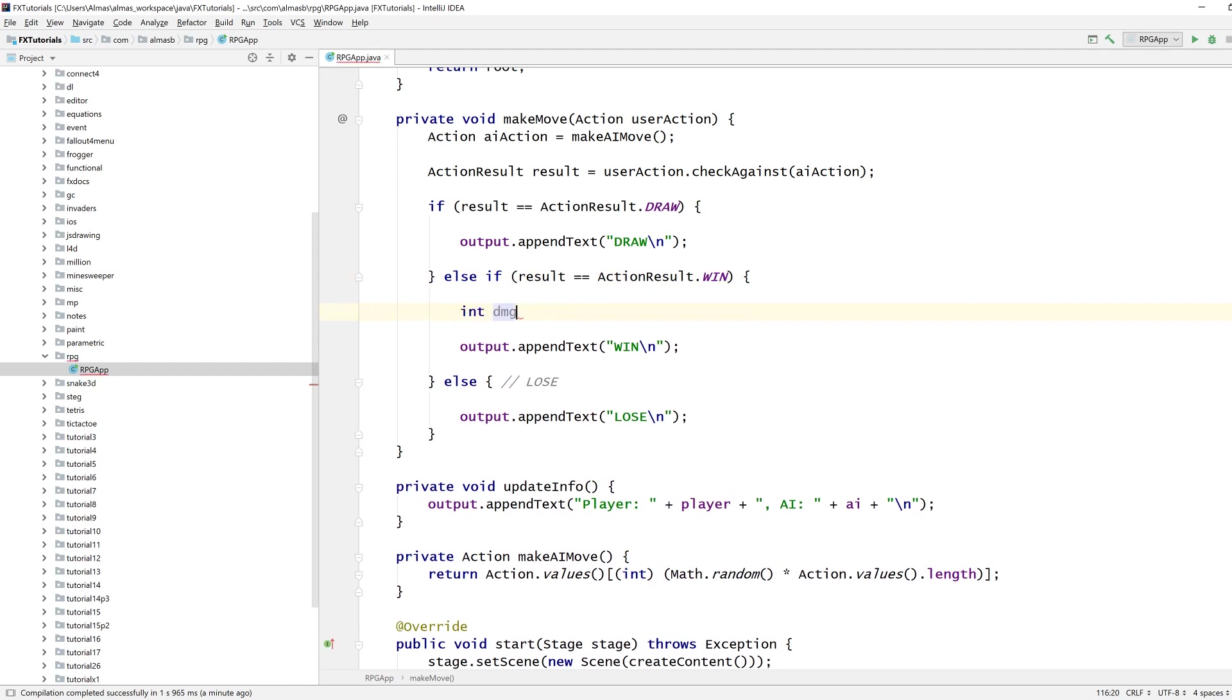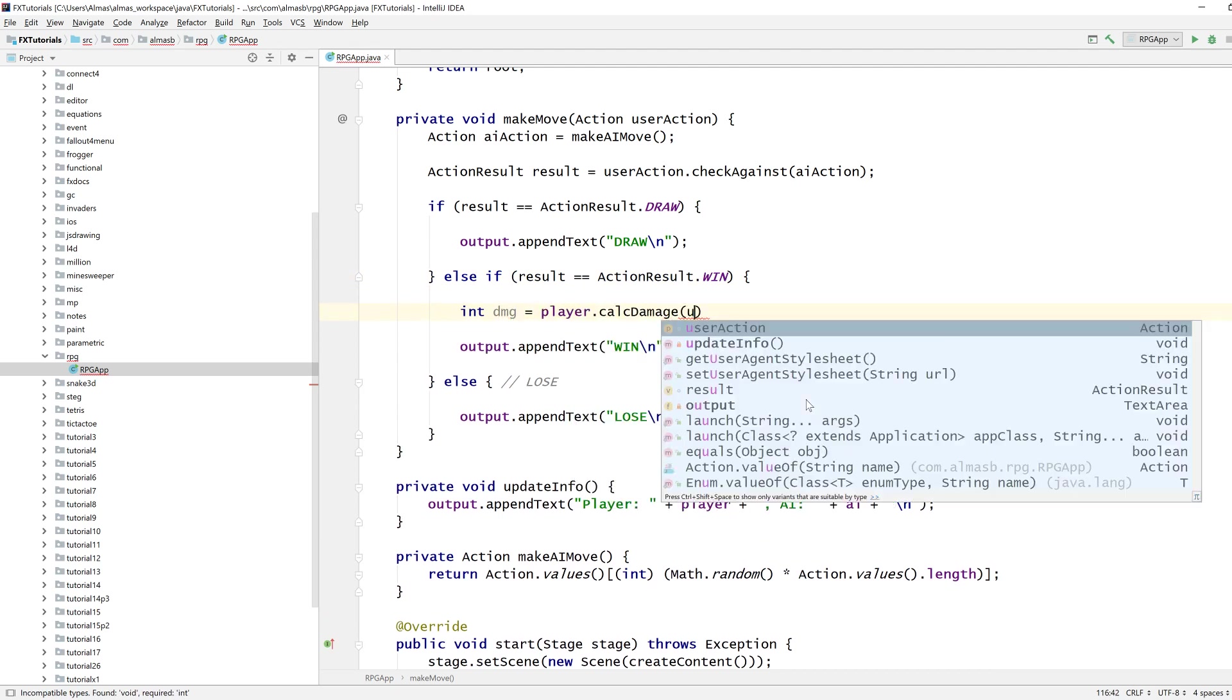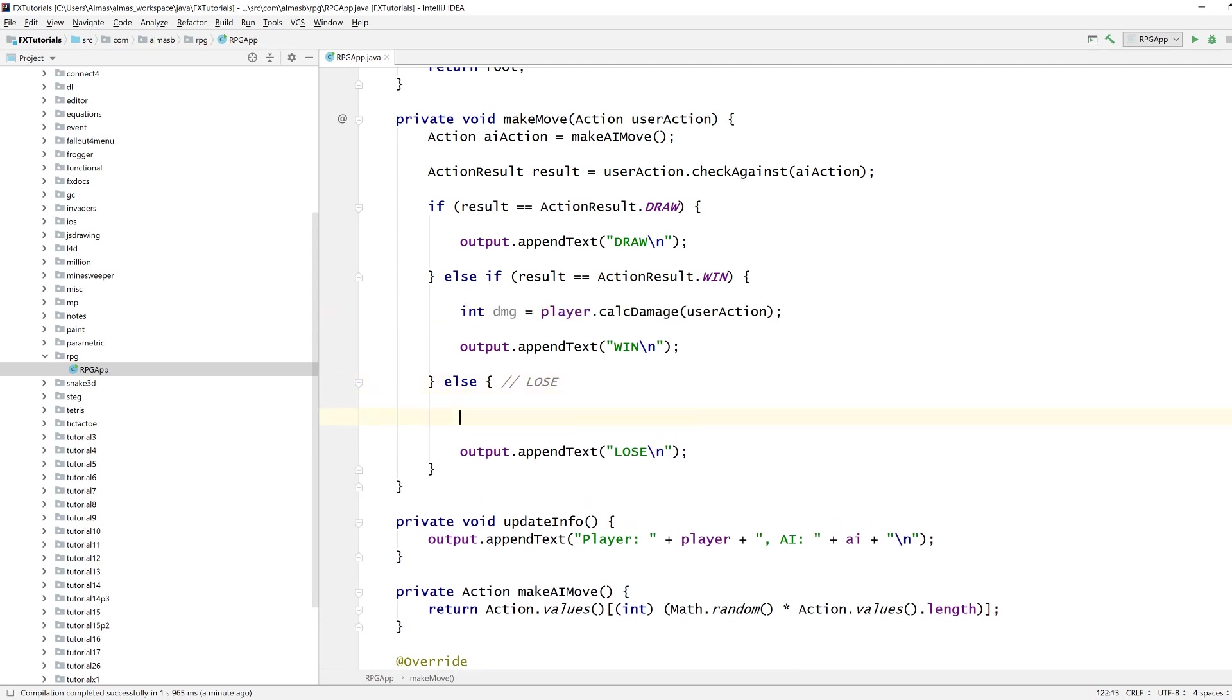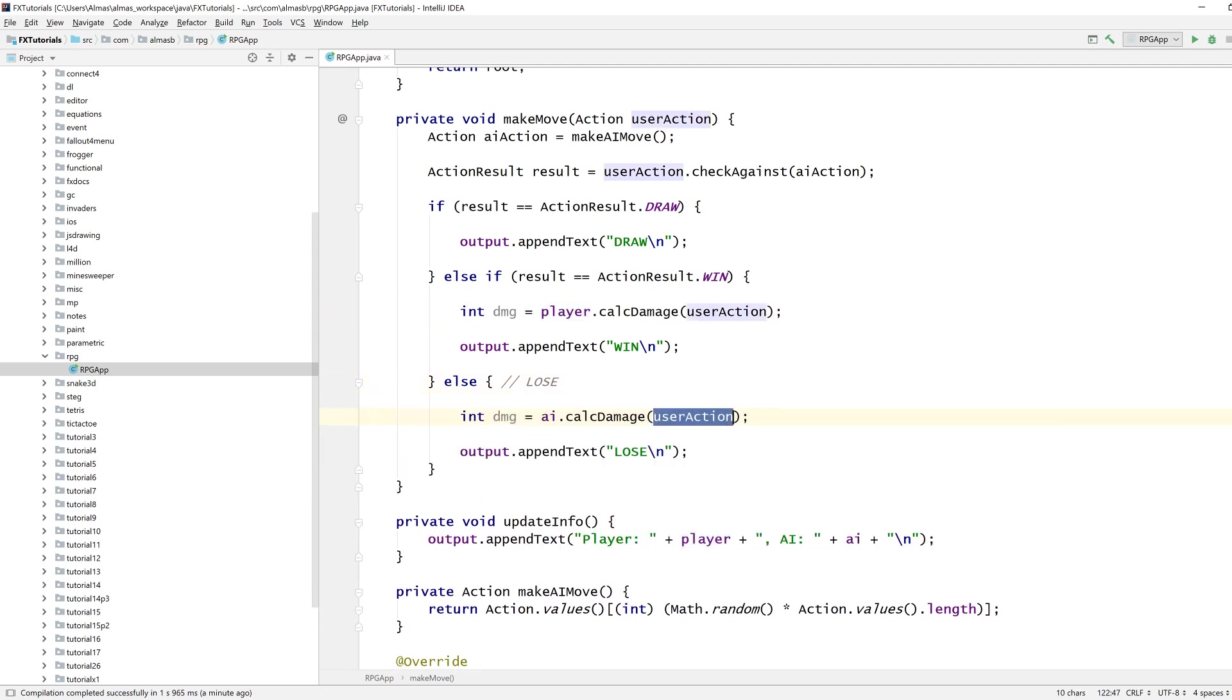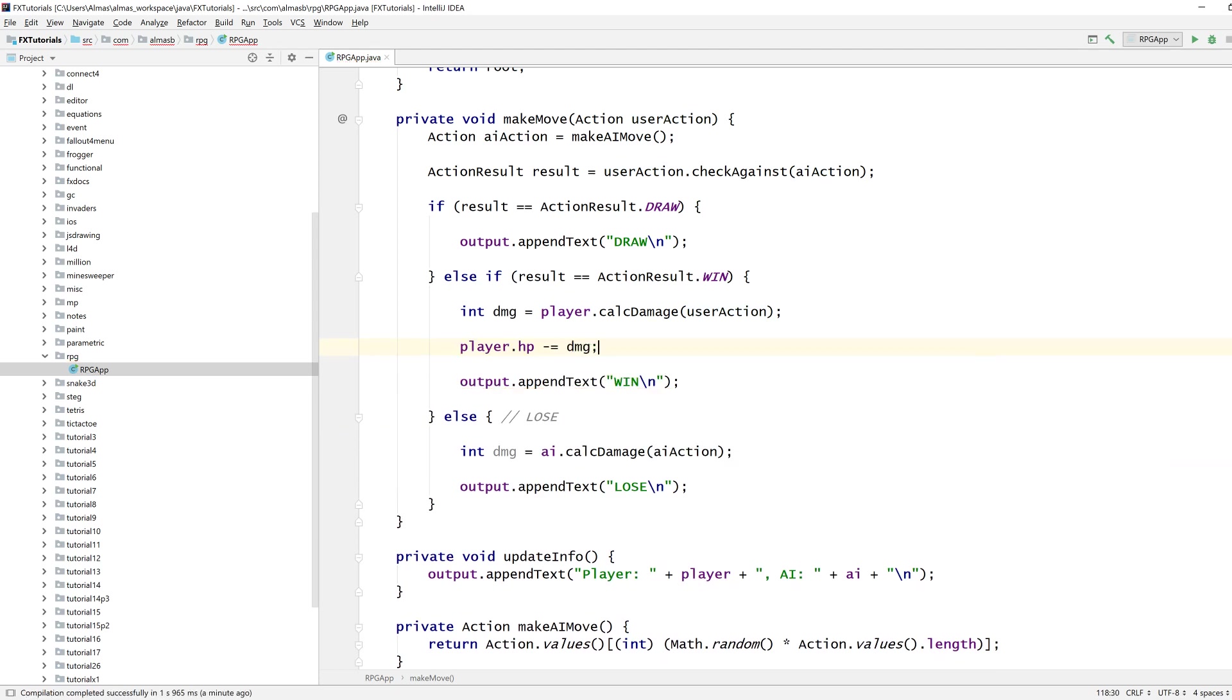So damage, this is where we win which means player calculate damage user action. And here we have AI calculate damage AI action. Player hit points, remove damage.